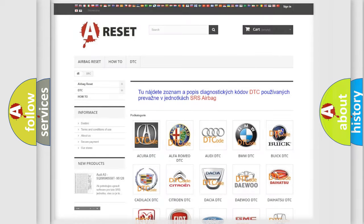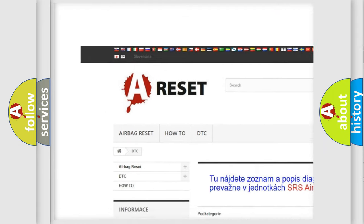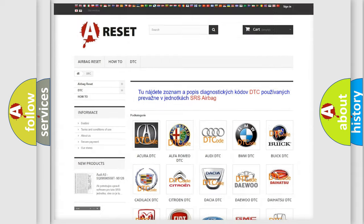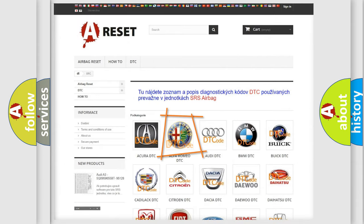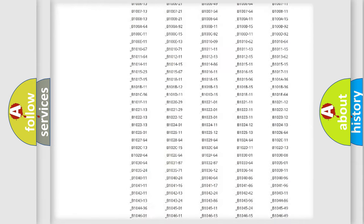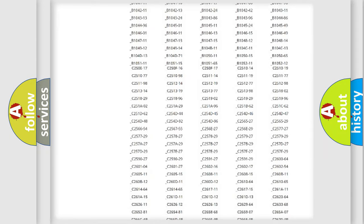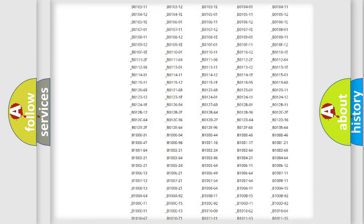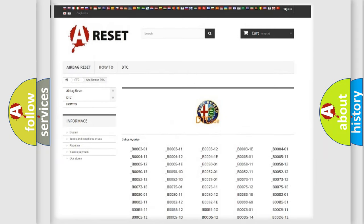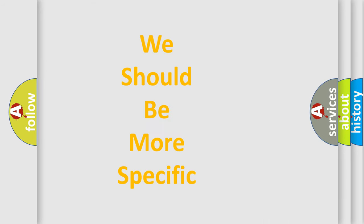Our website airbagreset.sk produces useful videos for you. You do not have to go through the OBD2 protocol anymore to know how to troubleshoot any car breakdown. You will find all the diagnostic codes that can be diagnosed in Alfa Romeo vehicles, and many other useful things.